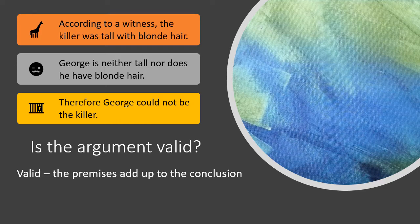One thing we can point out about a valid argument is that you can still argue whether or not the premises are actually true. Even though the George/killer argument is valid, you might say one of the premises may be false. For instance, the first premise — according to a witness, the killer was tall with blonde hair — there are lots of ways to question the truth of that statement. What were the conditions under which the witness made the statement? Were they under some kind of duress?